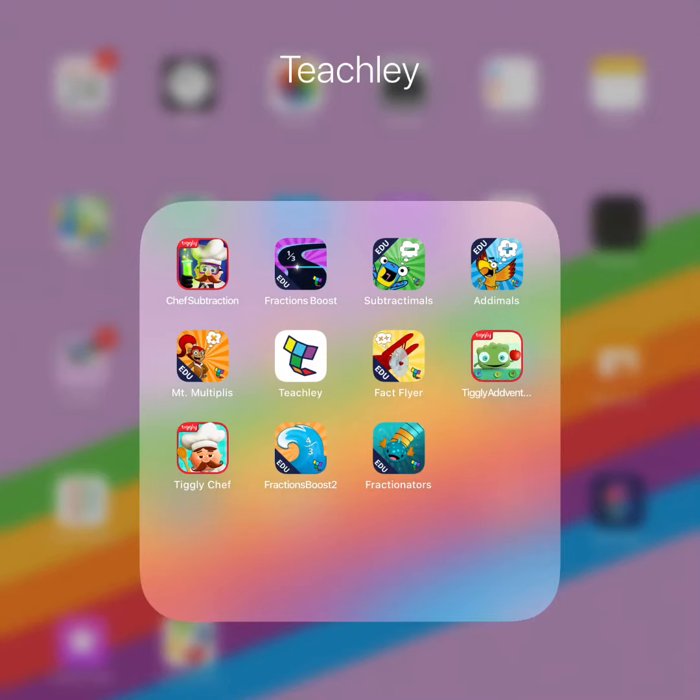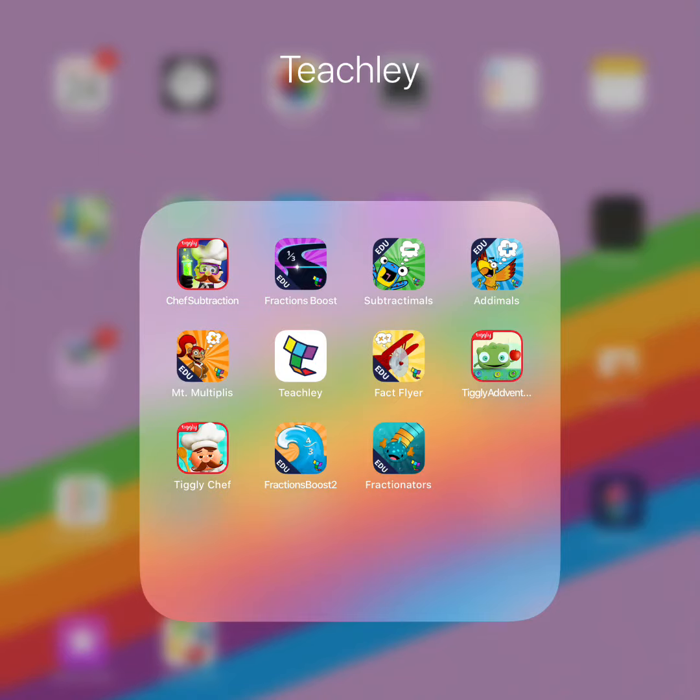We have a wide variety of Teachly apps available for students K through 6. When logging in, you only have to do this for one app. It will then sync to the rest.